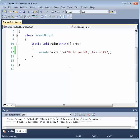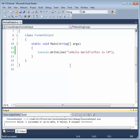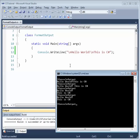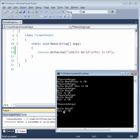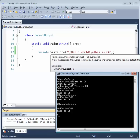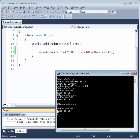We can also add a new line at the beginning of the string. After building and running, you see there's a new line first, then it prints 'Hello World', then another new line, then 'This is C#', and then because it's a WriteLine method there's another blank line before the prompt.